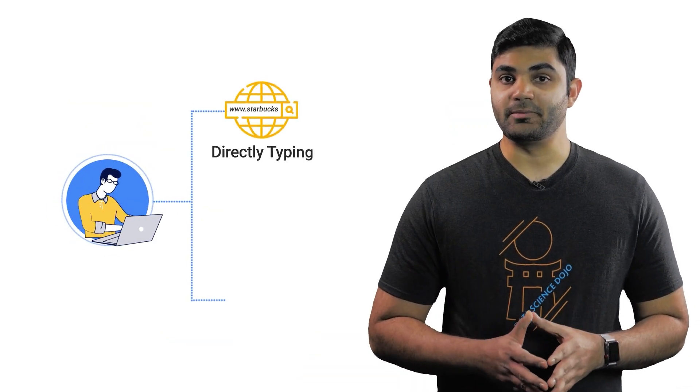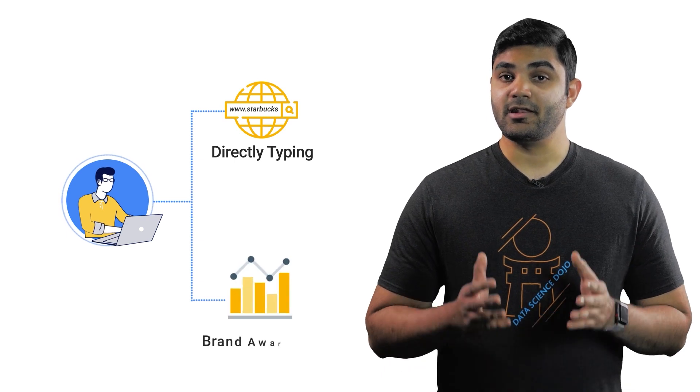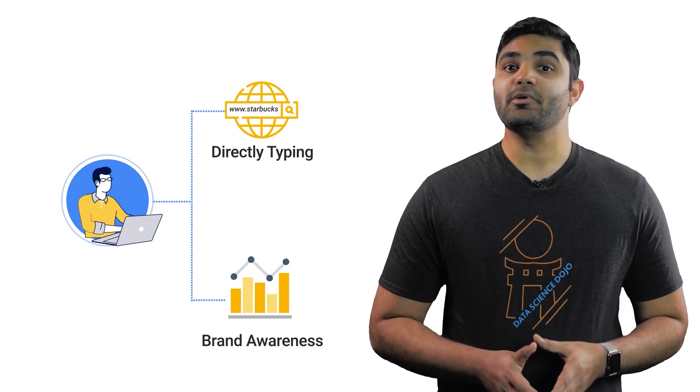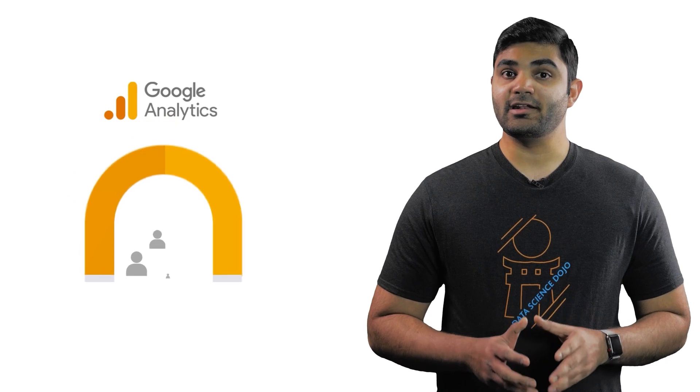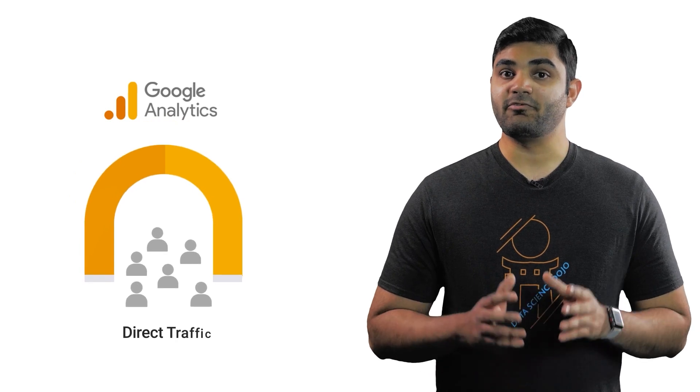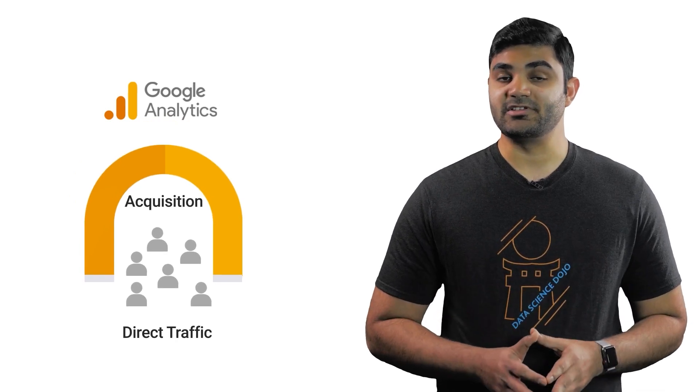When users directly type the web address of your website in the browser to visit, likely your brand awareness is high. In Google Analytics, you can find direct traffic under acquisition.